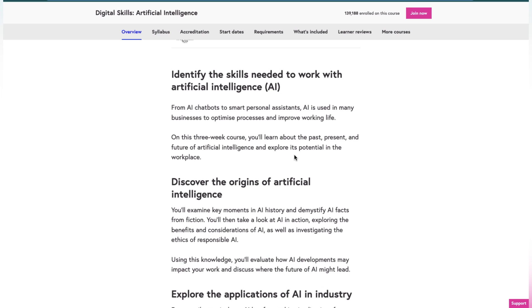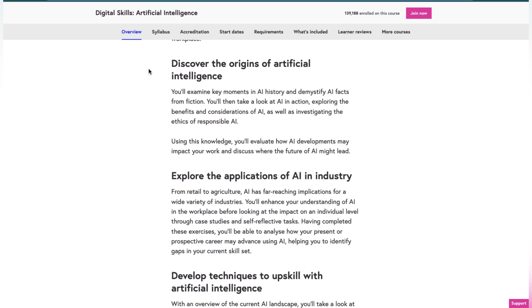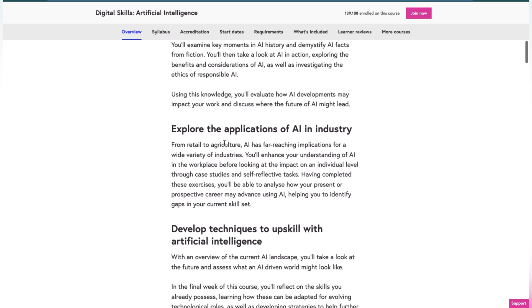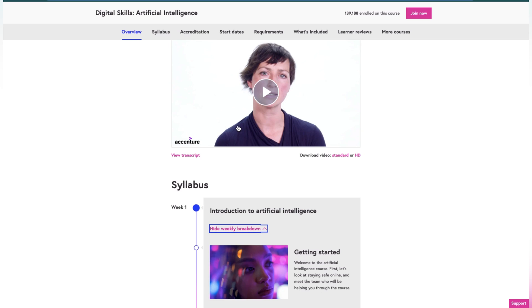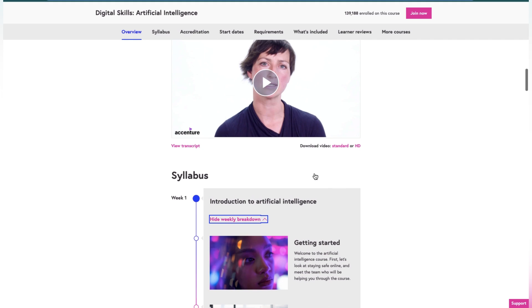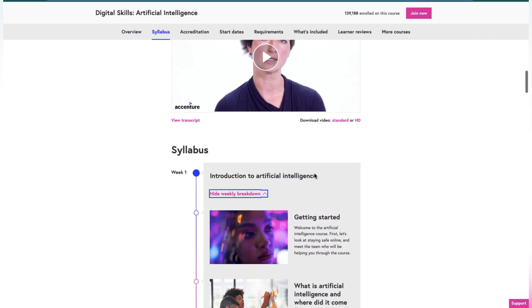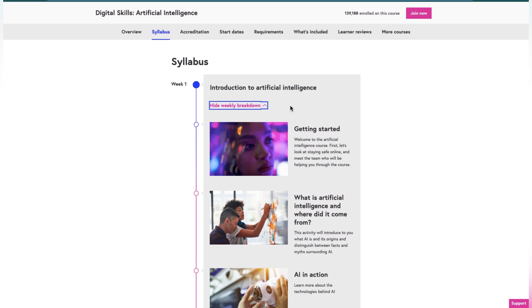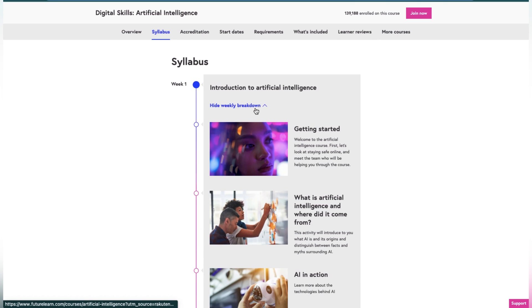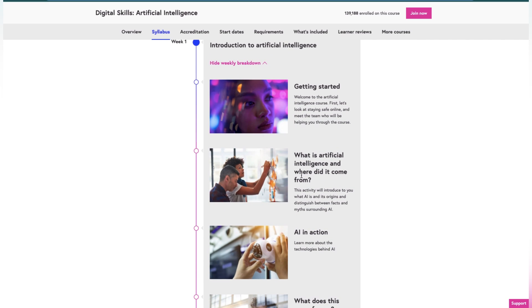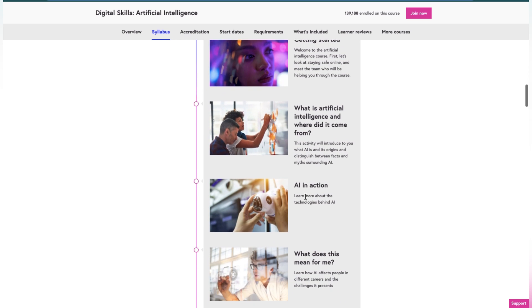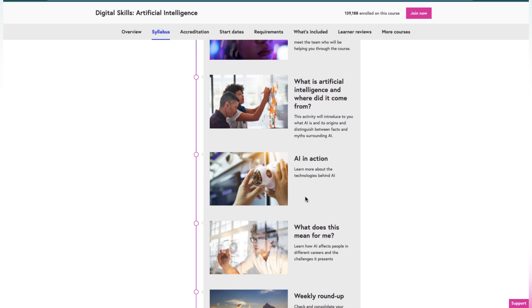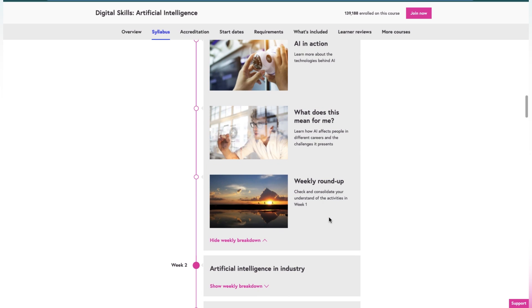After you reach this site, you can watch this video to understand why it's needed. In the first week, you will learn getting started with AI: what is artificial intelligence and where did it come from? AI in action, how it reacts when something happens, what does it mean for me, and weekly roundup. Weekly roundup includes your own activity so they will analyze what you have learned, kind of a test.